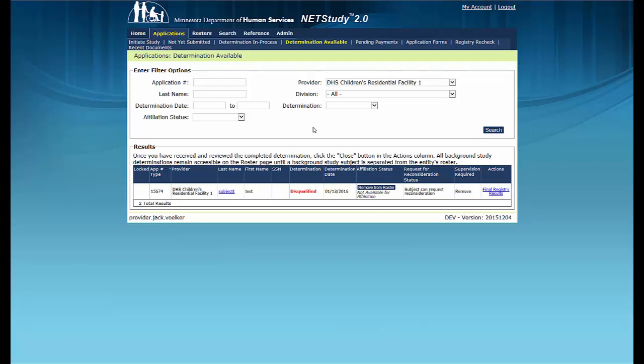When a background study result is a disqualification, you will see the disqualified status in the Determination column and the date of the determination in the Determination Date column. The Supervision Required column will indicate whether the disqualified study subject can provide direct contact services, either supervised or unsupervised, during the reconsideration period by showing either Yes or No. It may show that the study subject is required to be removed during the reconsideration period by showing Remove. Applications submitted by personal care provider organizations will continue to reflect Cannot Enroll in the Supervision Required column. For some provider types, this status may not be applicable.